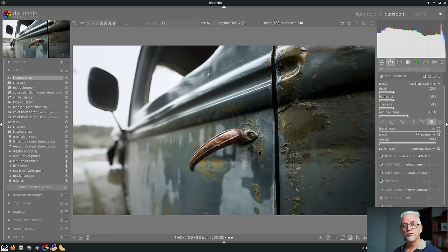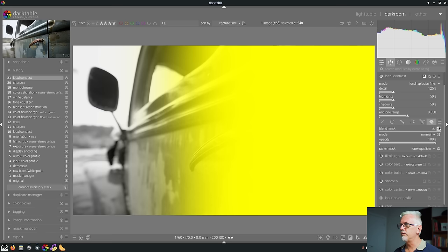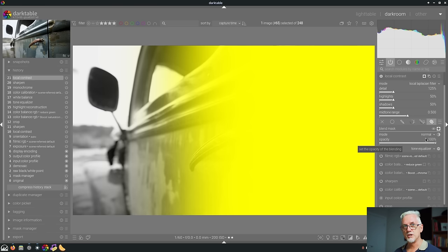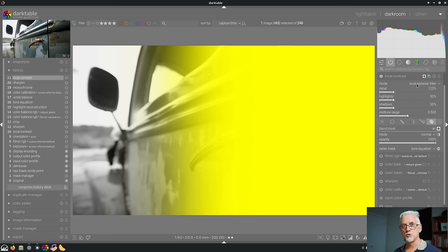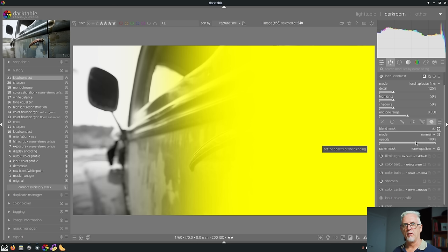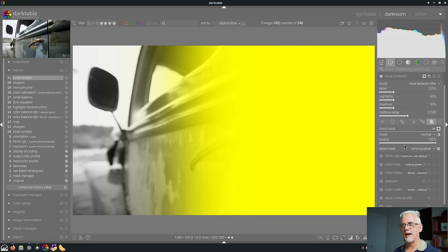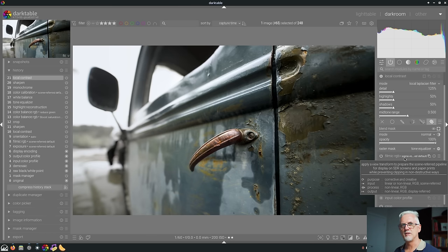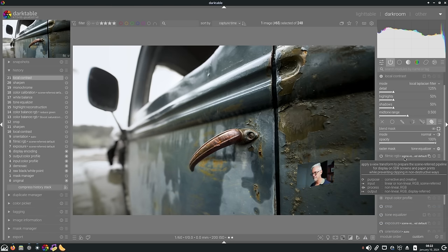So it used to be that you couldn't view this shape, which is the mask because it didn't belong to this module, the local contrast module, because you were sort of leeching off of a mask from another module. You had to go to that module if you wanted to see the mask or go to the mask manager. So that's a new tweak. That's number seven.